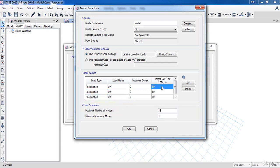For the target ratio, we need at least 90% of modal participating mass ratio. So, change all of these values to 90%.